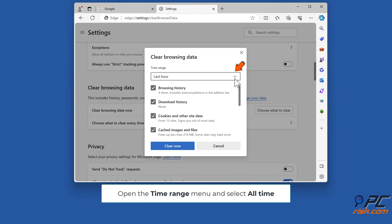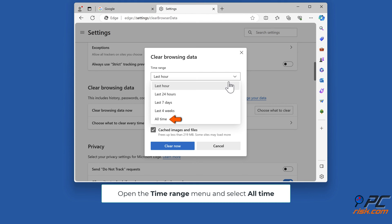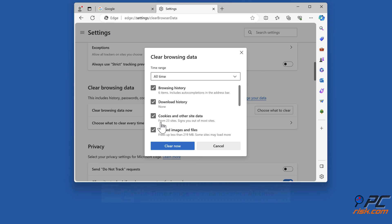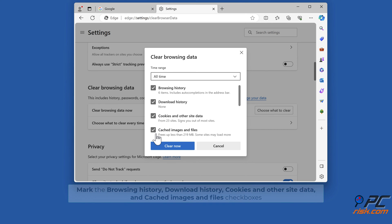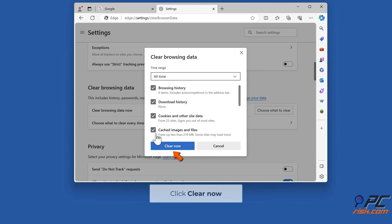Open the time range menu and select all time. Mark the browsing history, download history, cookies and other site data, and cached images and files checkboxes. Click clear now.